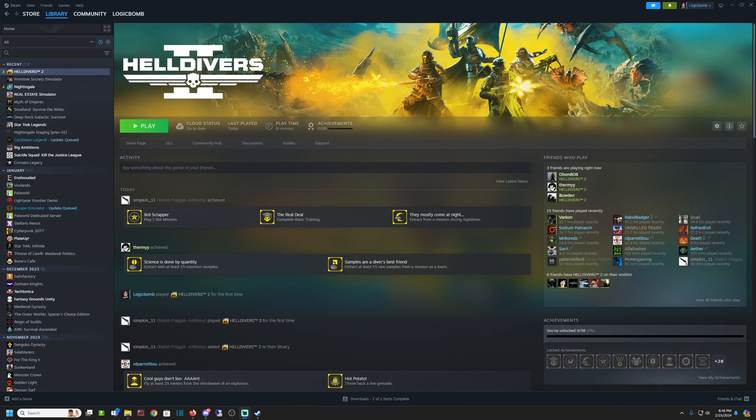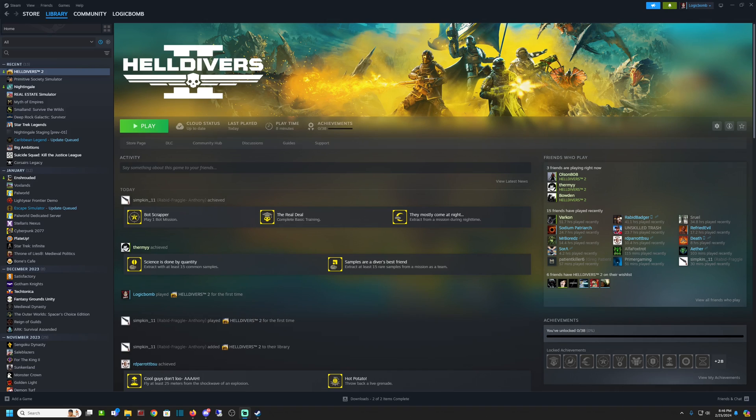Today we're talking Helldivers. Bought this game, super excited. Every time I would hit play on Steam, it just wouldn't load. It would say it was trying to load, and then it would crash back to the play button. No error messages or anything.